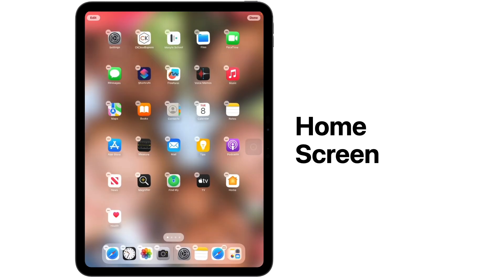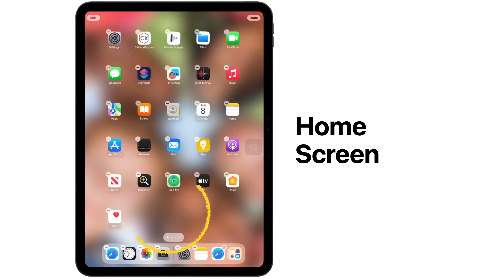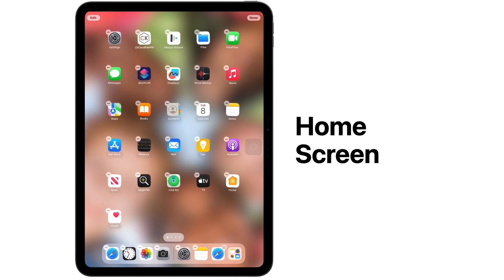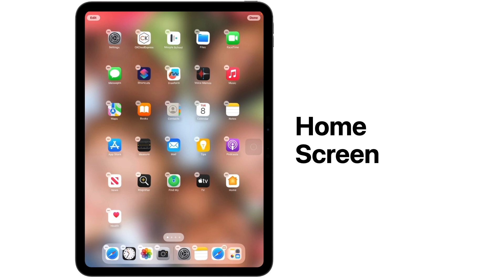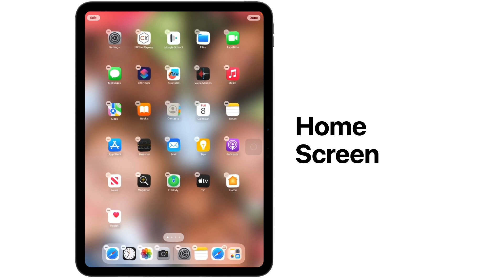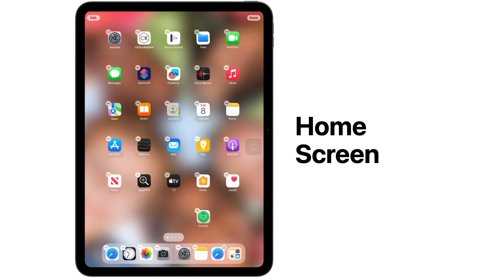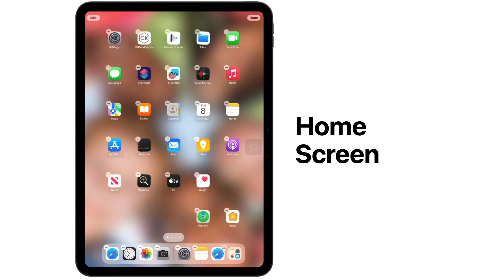iPadOS 18 also makes it easier to customize your home screen. When you tap and hold, you'll see the familiar jiggle where you can tap the minus button on any app to delete it. You can also now move your apps to any portion of your screen that you would like. They will still automatically snap to the grid, but you can now leave spaces if you'd like.